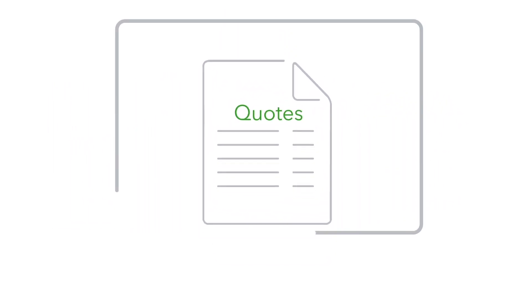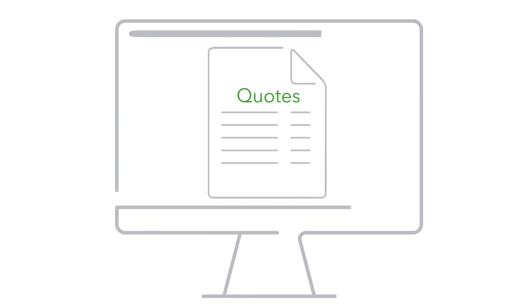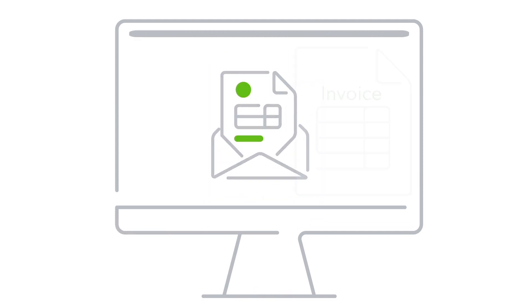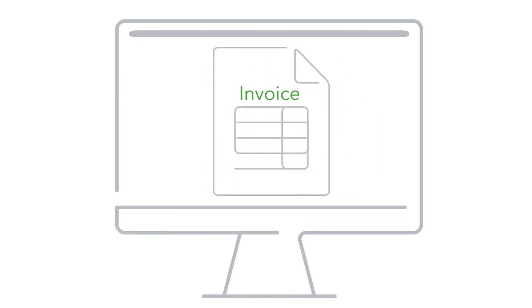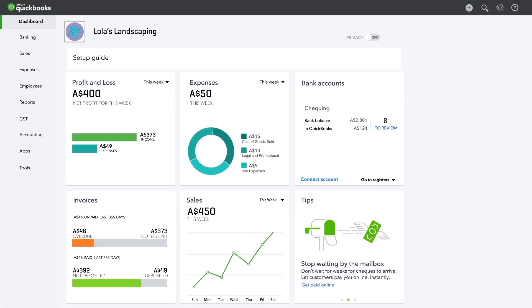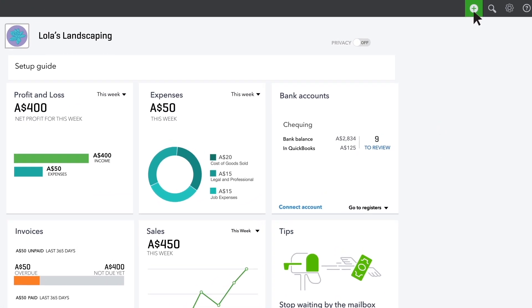You can create your quotes in QuickBooks, email them to customers and then convert them into invoices after you complete the work. Let's get started.